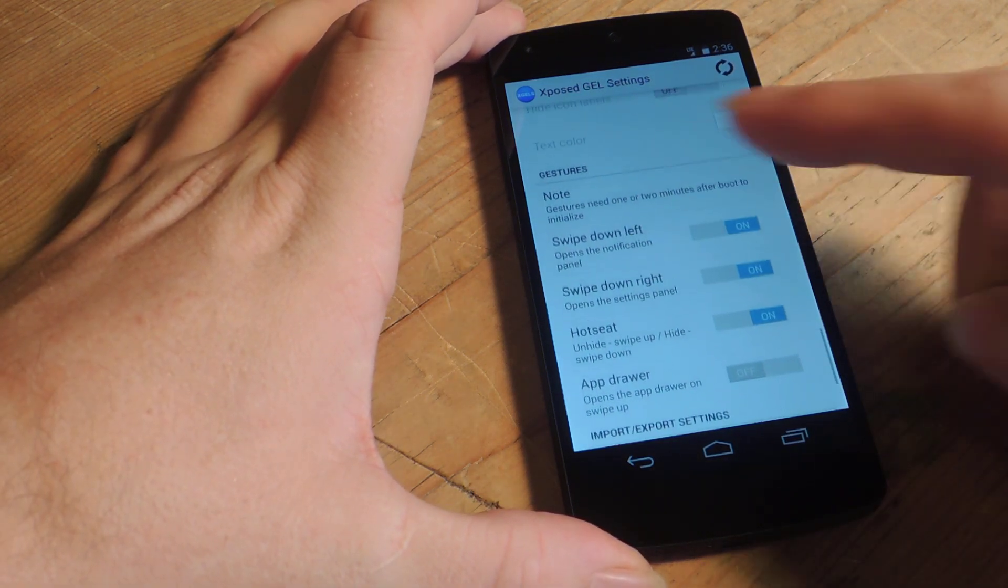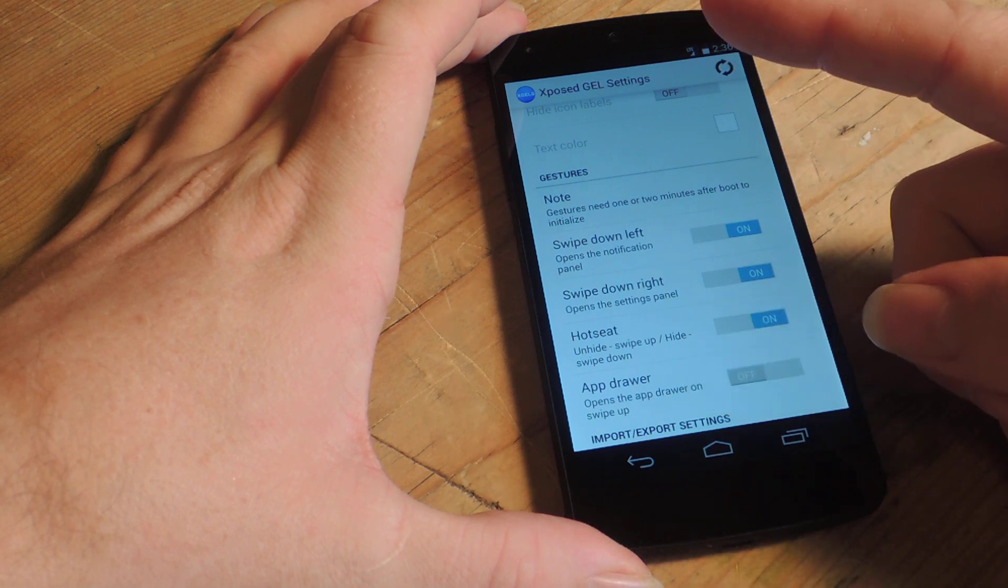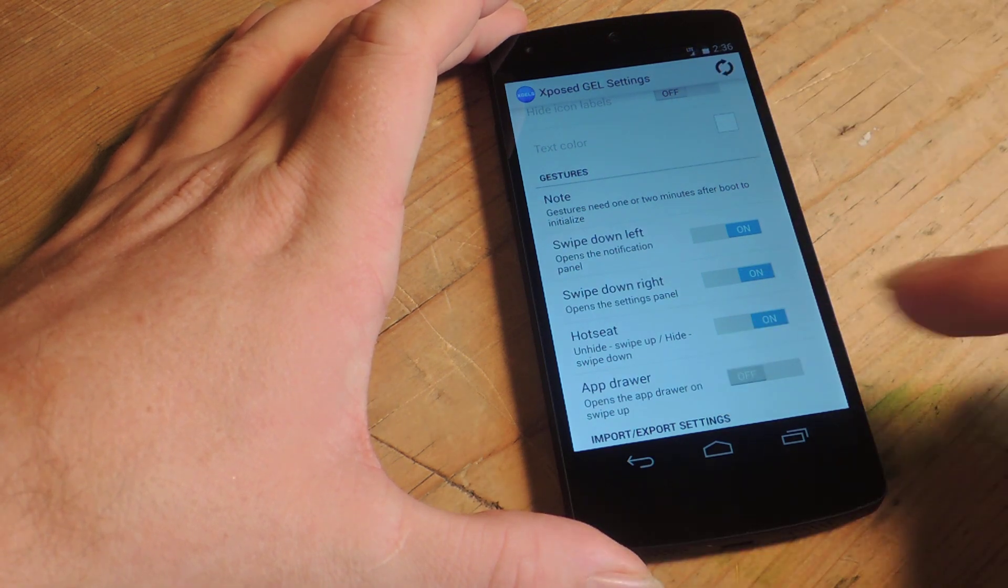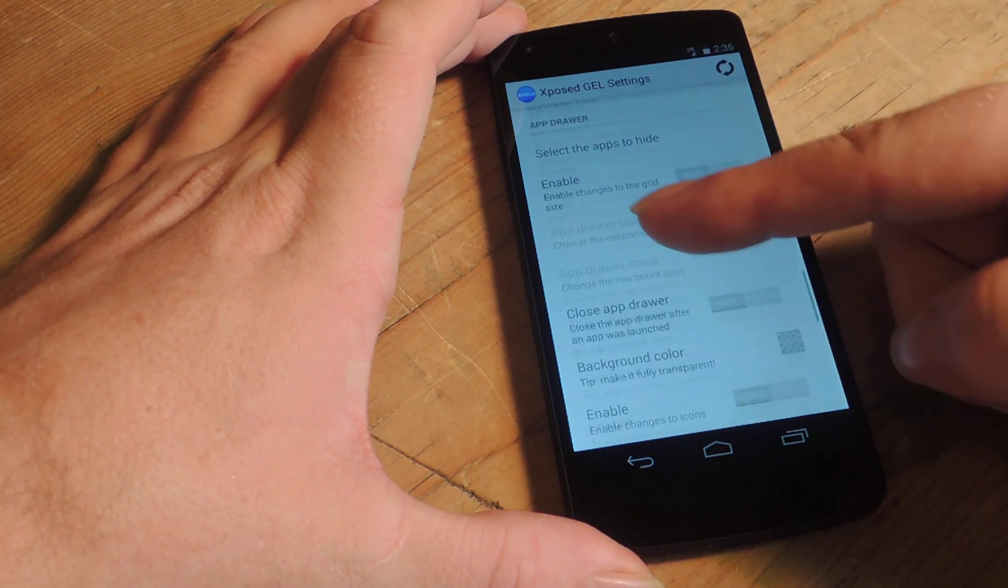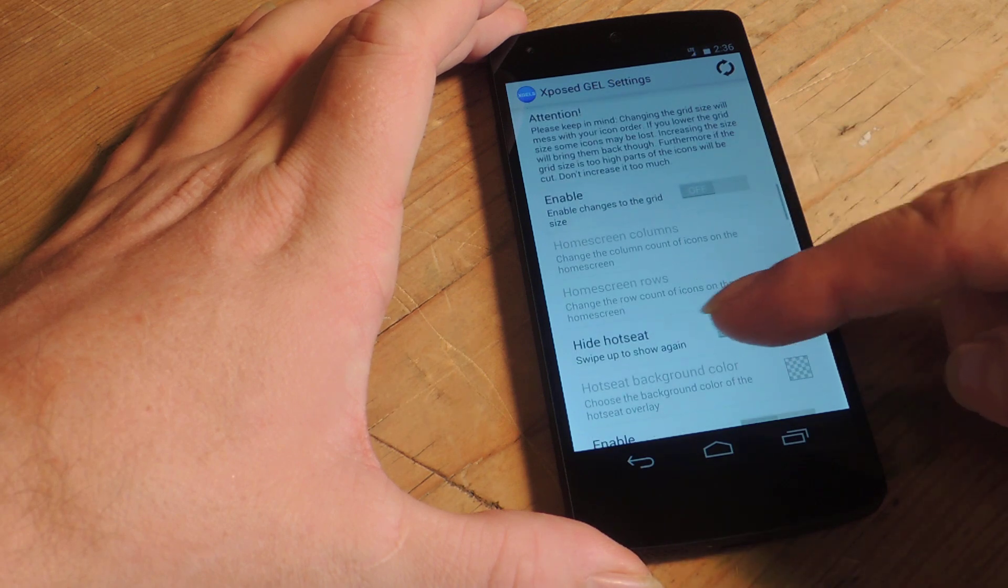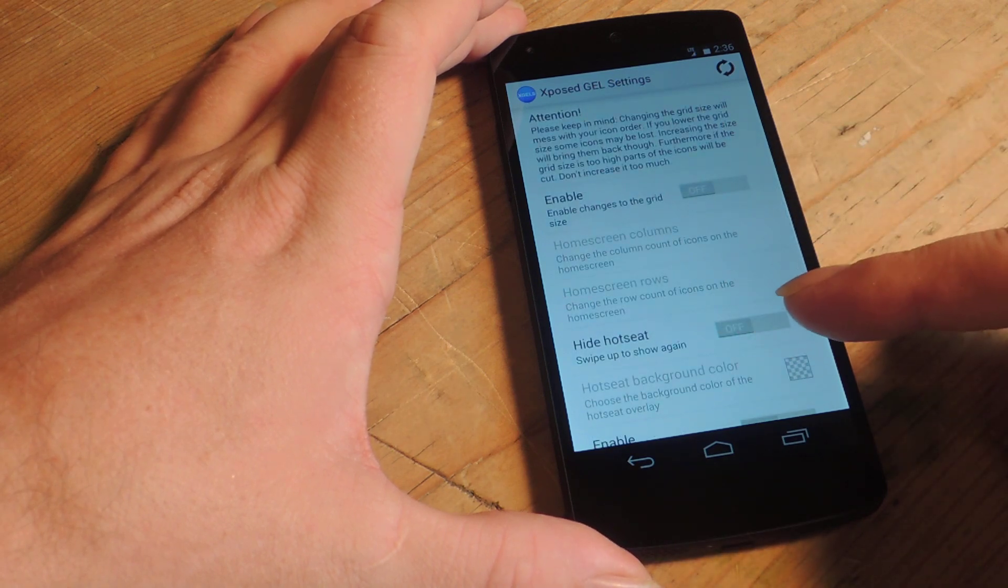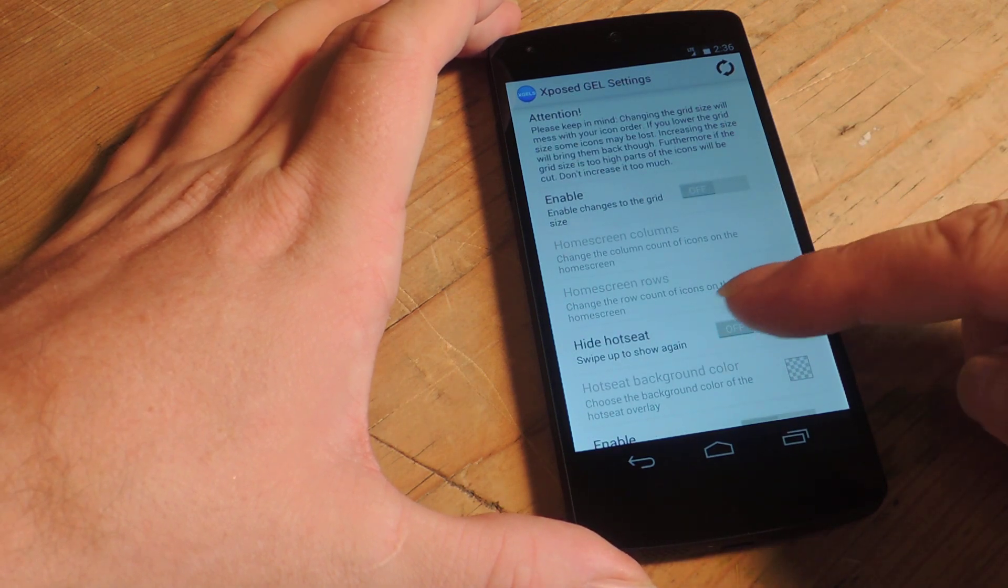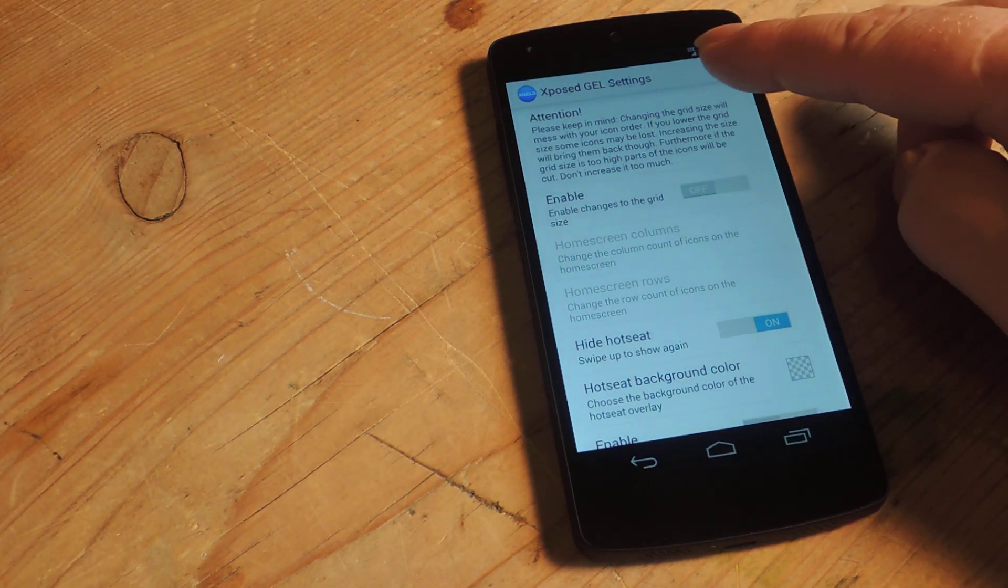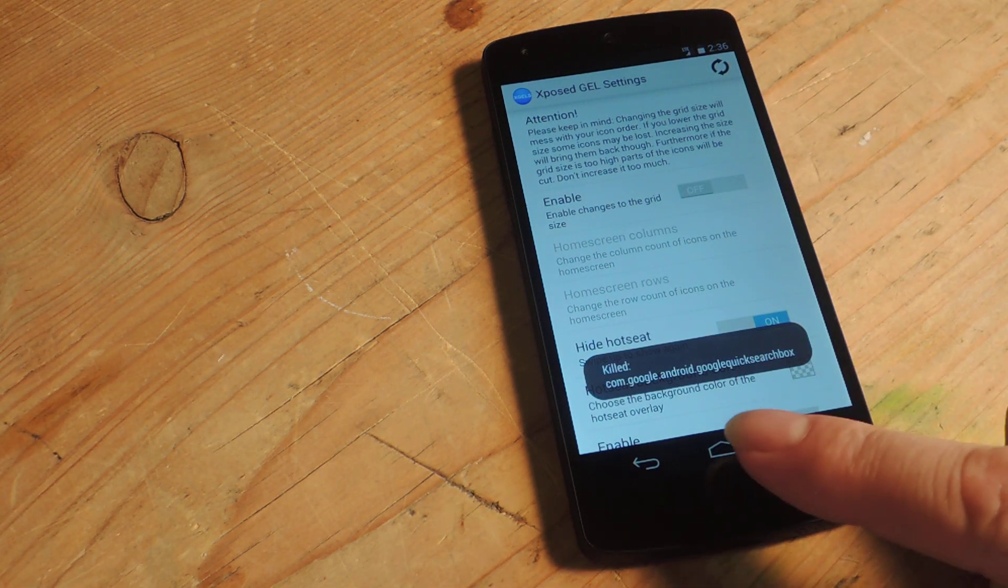And the hot seat is basically you swipe up to show the hot seat, swipe down to hide it again. But first off we actually need to hide the hot seat all together. That's right up here. We'll go ahead and enable that and restart the launcher for the changes to take effect.